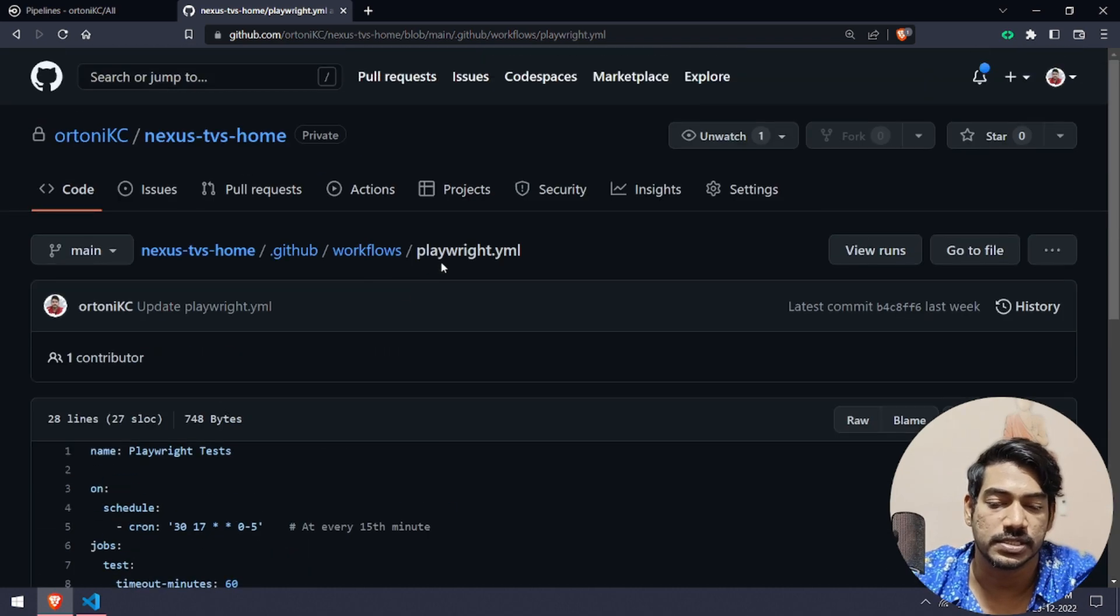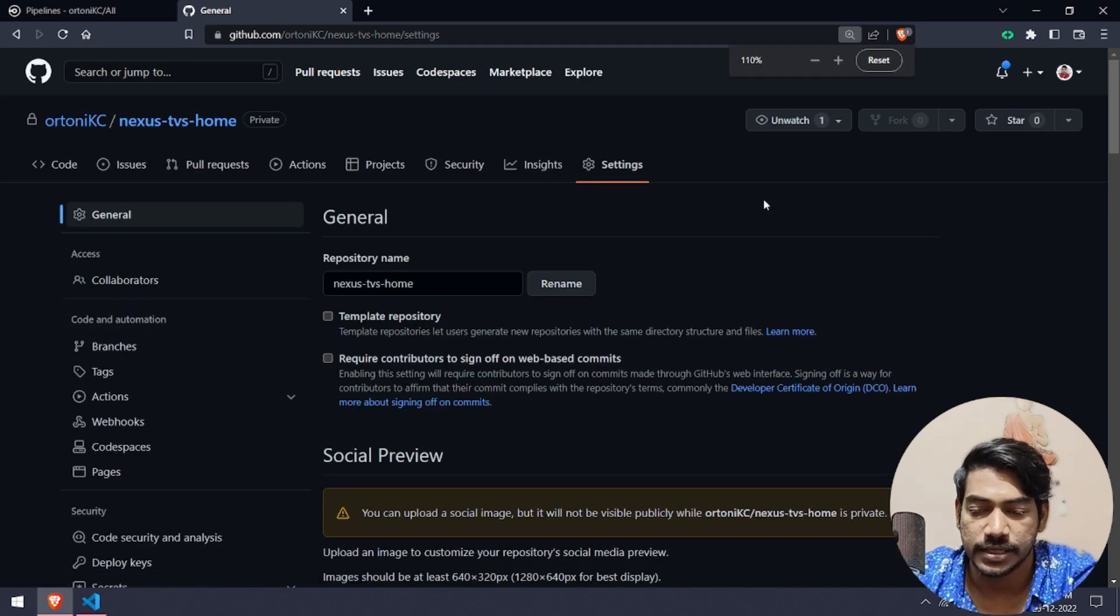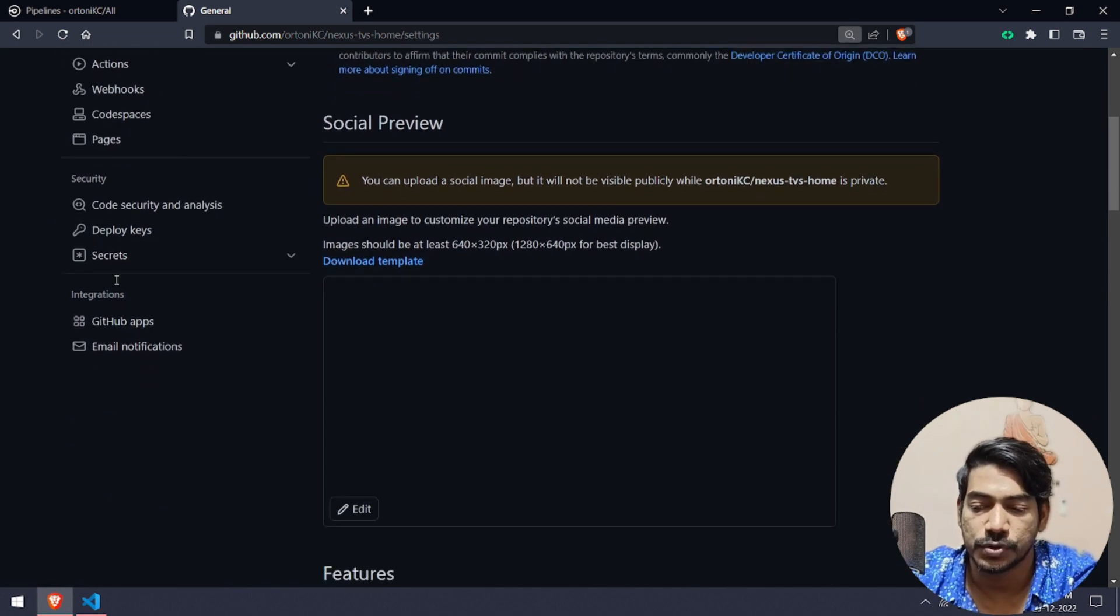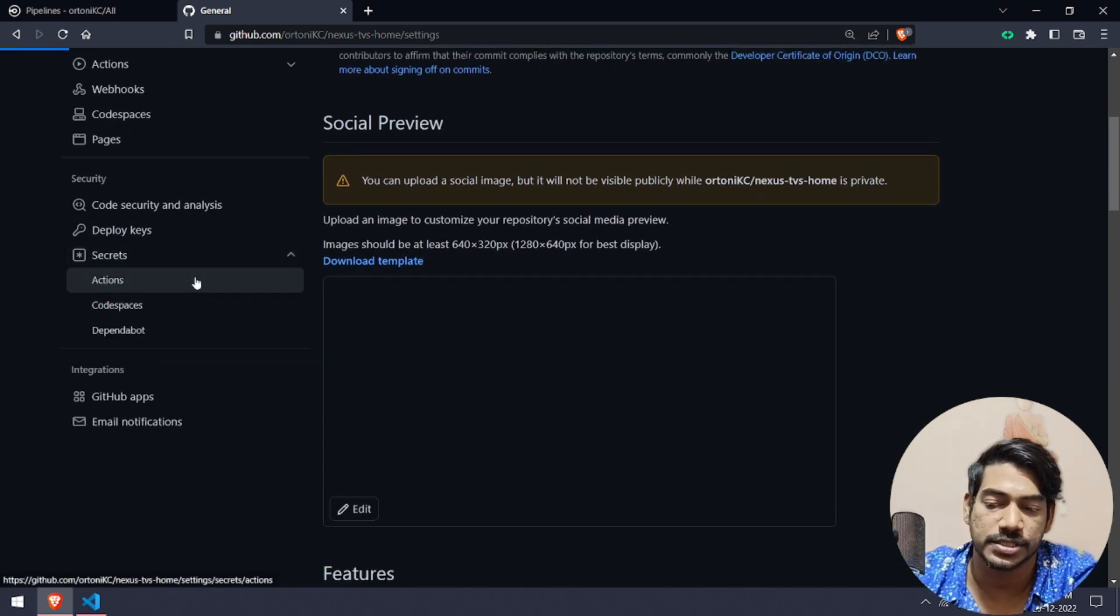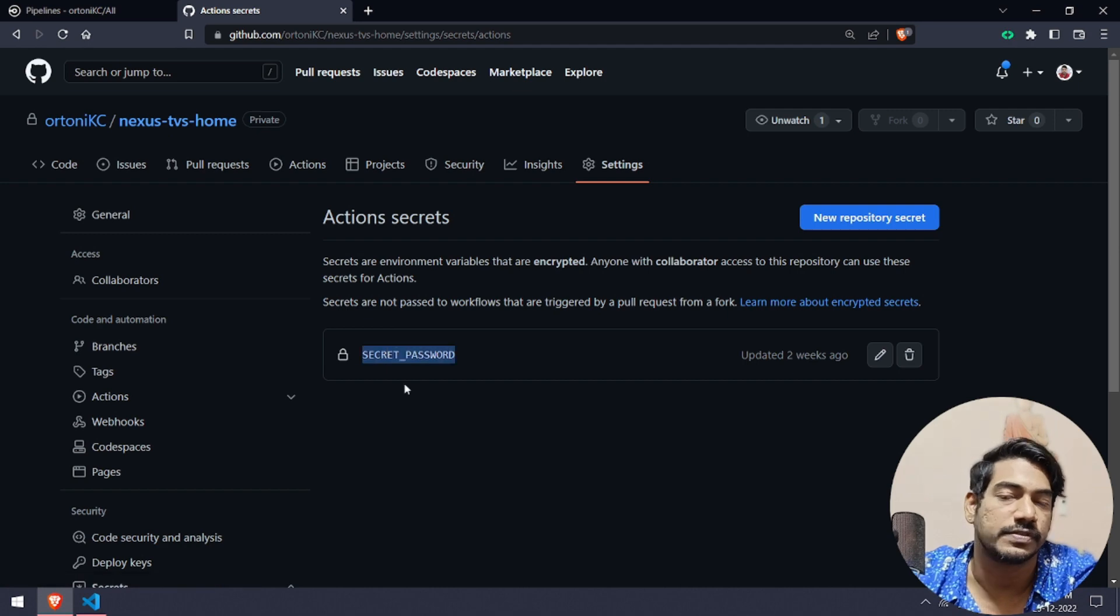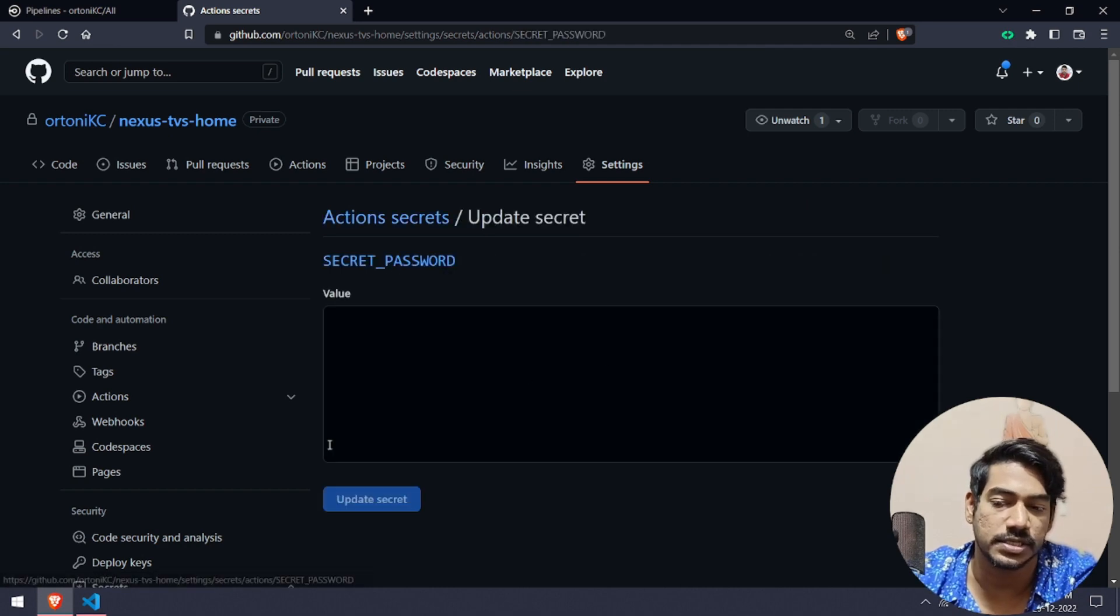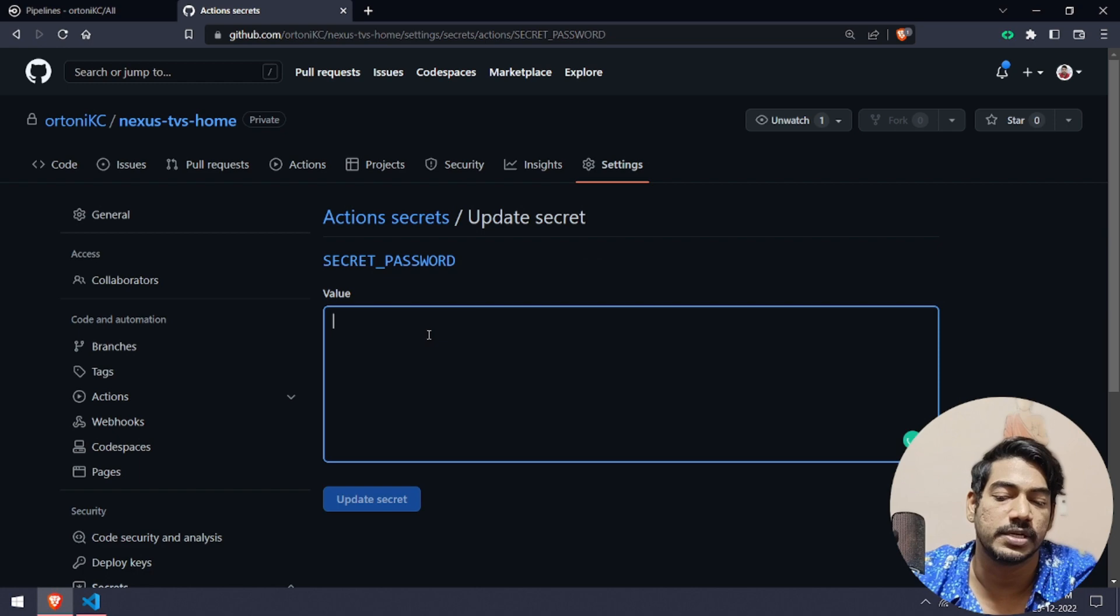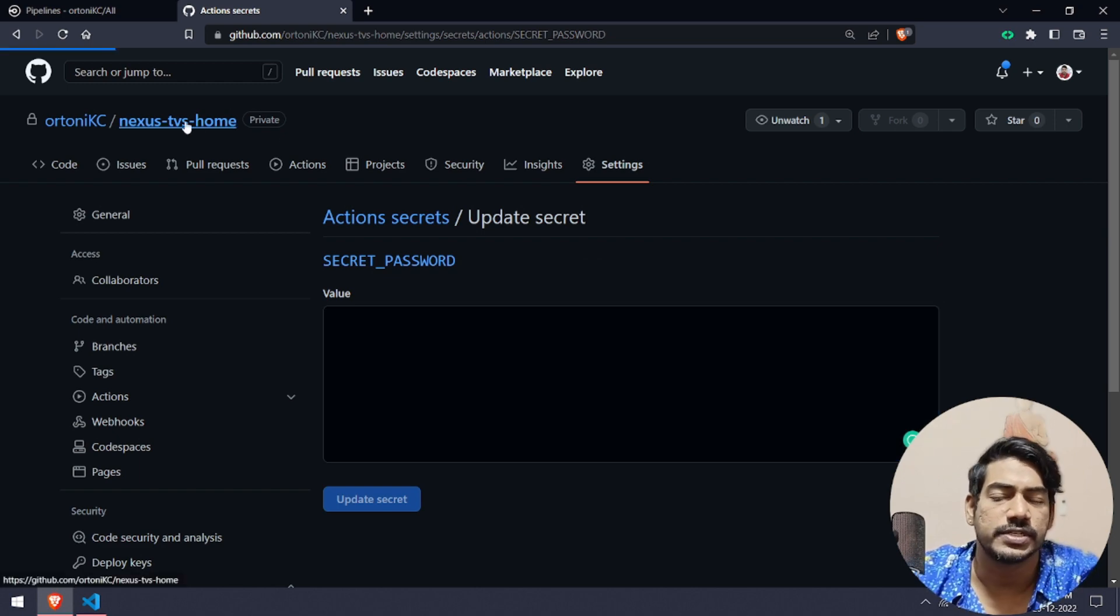Now where from I get this secrets.SECRET_PASSWORD? It's very simple. Go to your settings of that particular project. Then you have to go to secrets and actions. Here you can see we have given the SECRET_PASSWORD.